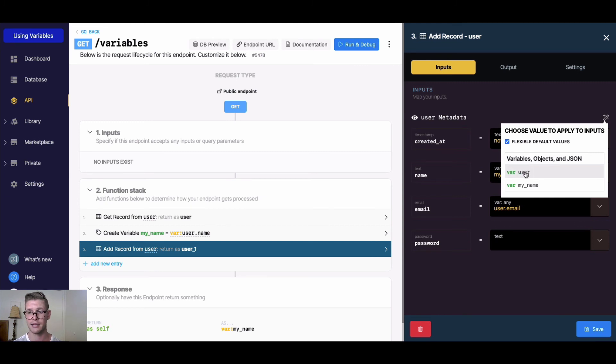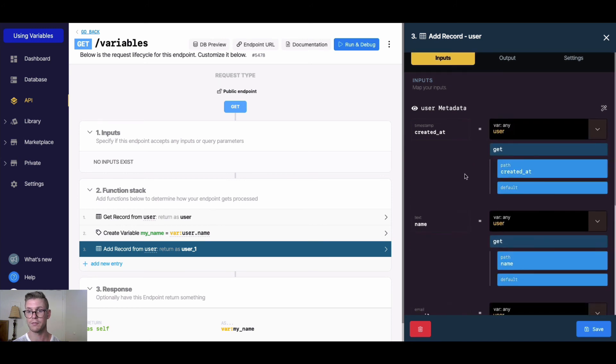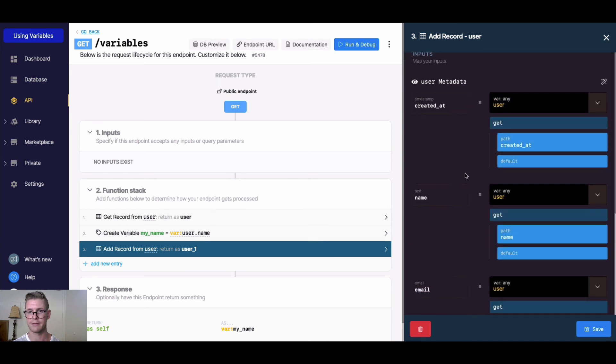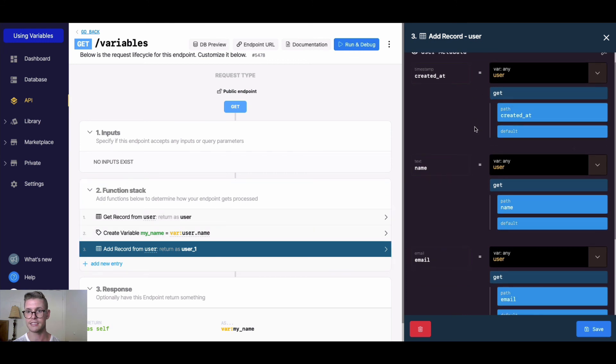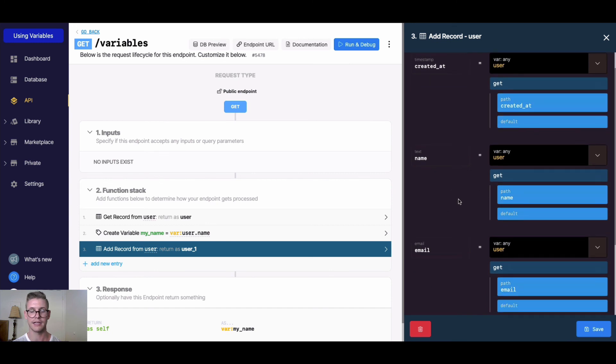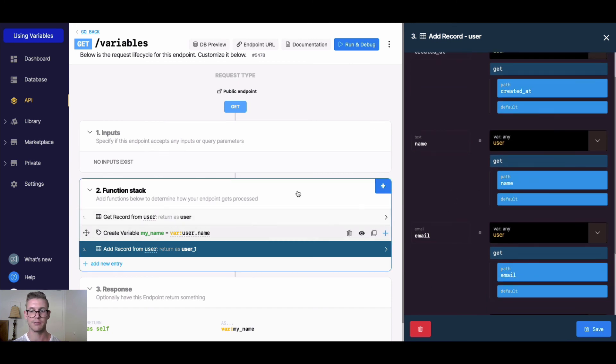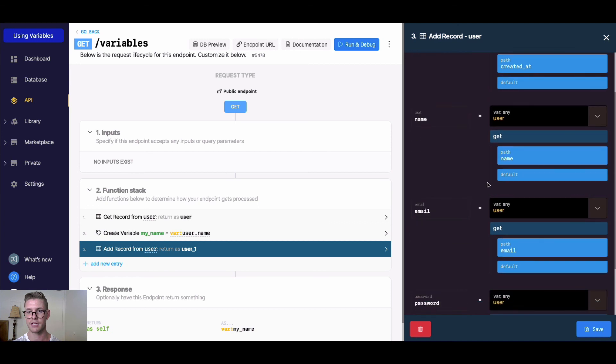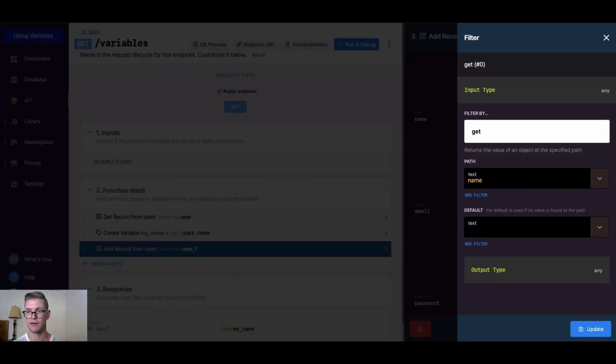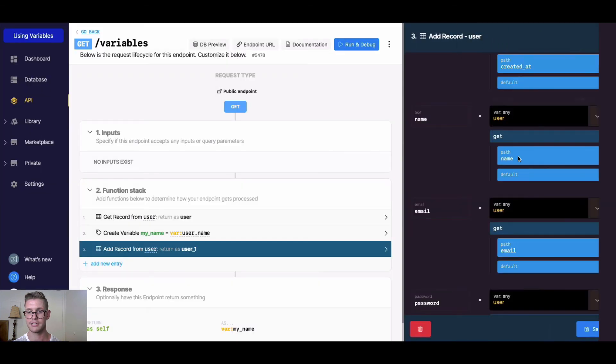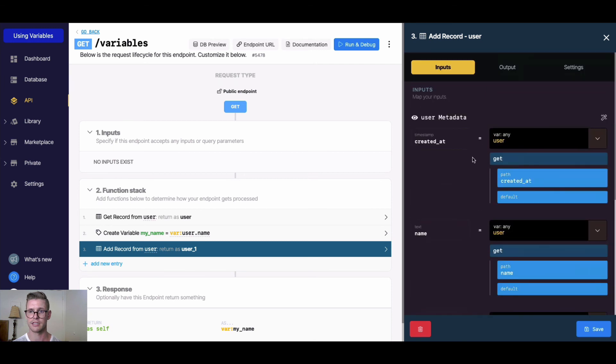I'd just be creating a duplicate record which wouldn't be great, but as you can see it applies that user variable. It gets the path based on the field you're naming, so in case you're getting a variable with different fields, just make sure to map that up. You could add default values here, etc.